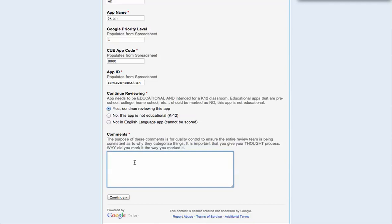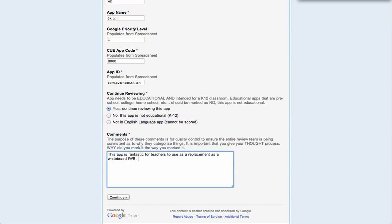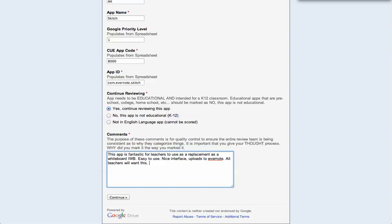So in this case, I go comments: This app is fantastic for teachers to use as a replacement as a whiteboard, IWB, easy to use, nice interface, uploads to Evernote, all teachers will want this. So I'm justifying any of the choices that I'm going to make.